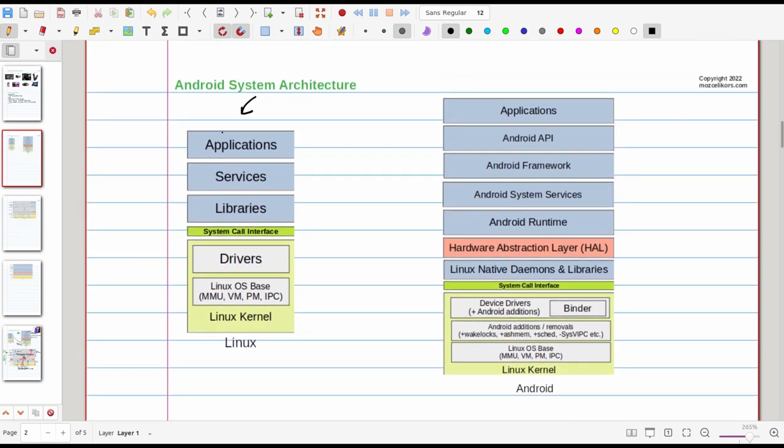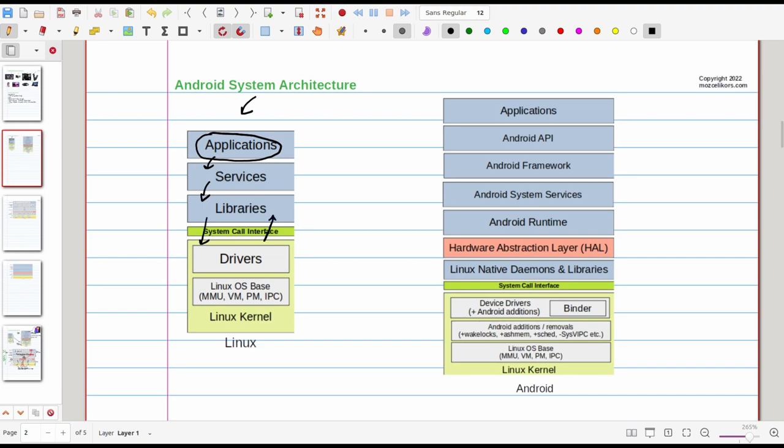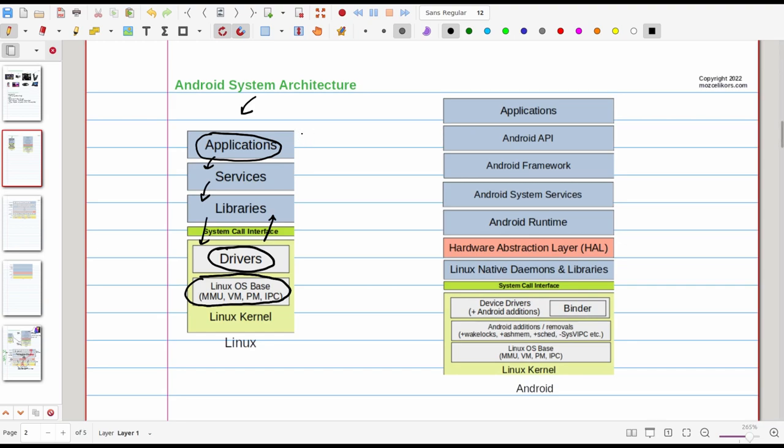Here on the left I have the layout I used in the Linux lecture. We have our applications, these applications talk to the services, applications and services linked to libraries. At the base of the libraries we have the C library which can call system interface in order to talk with the drivers. At the Linux kernel site we have device drivers as well as operating system mechanisms such as memory management, process management, virtual file system and inter-process communication. This is basically what we've learned and we can translate this entire diagram to Android architecture layout.